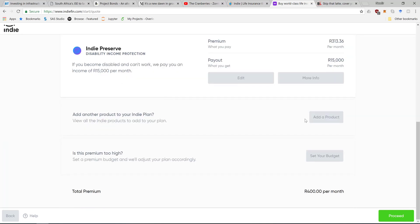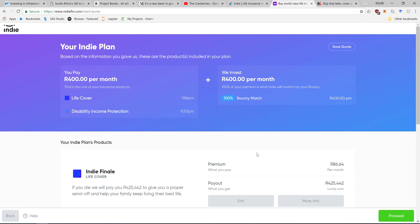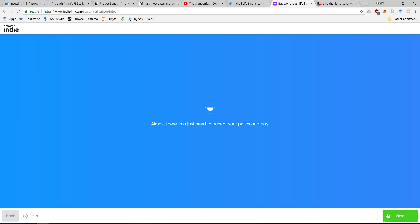You can change your budget, save the quote, or proceed. We also saw that they will match the 400 per month. Well, they're not giving it to me.